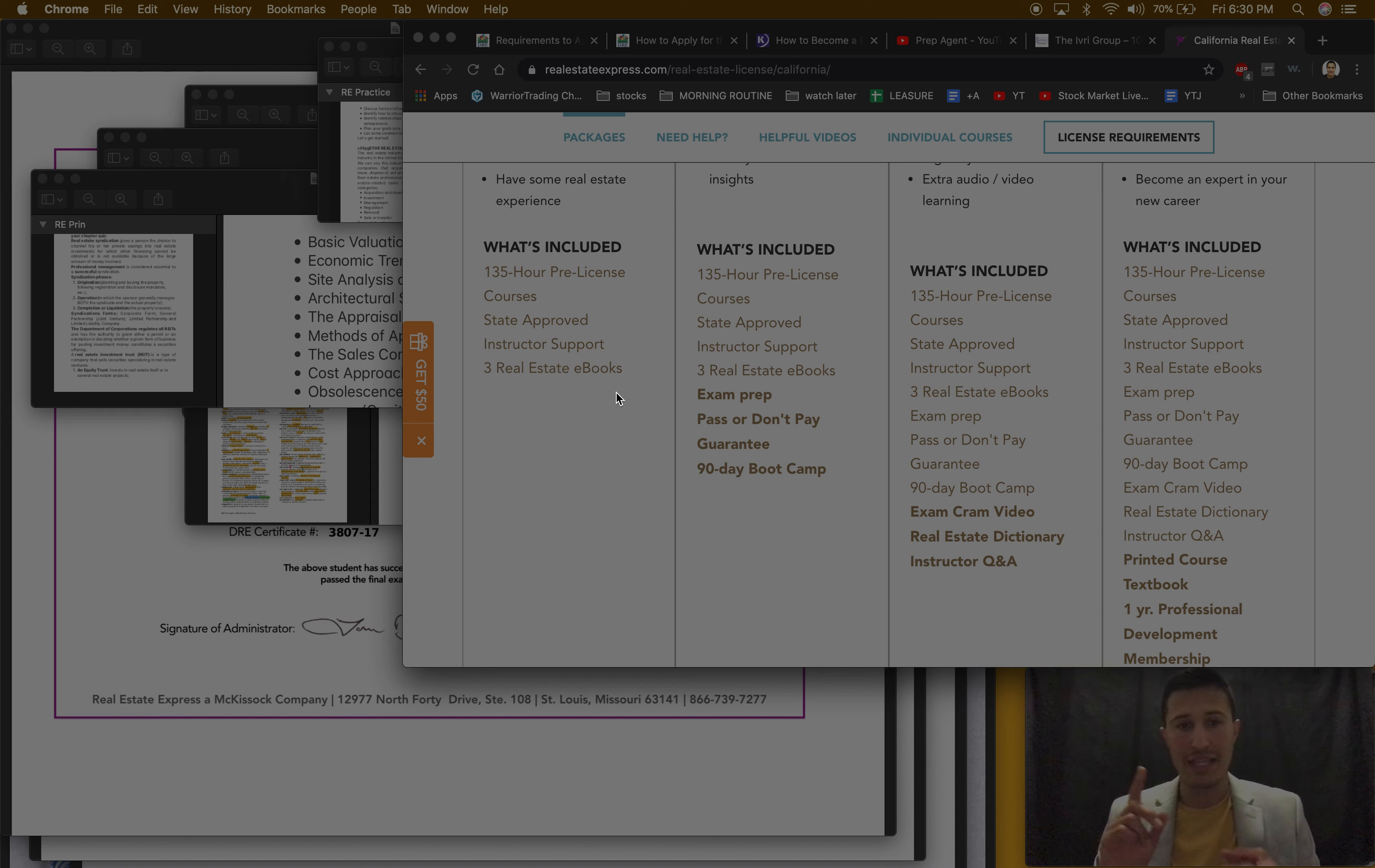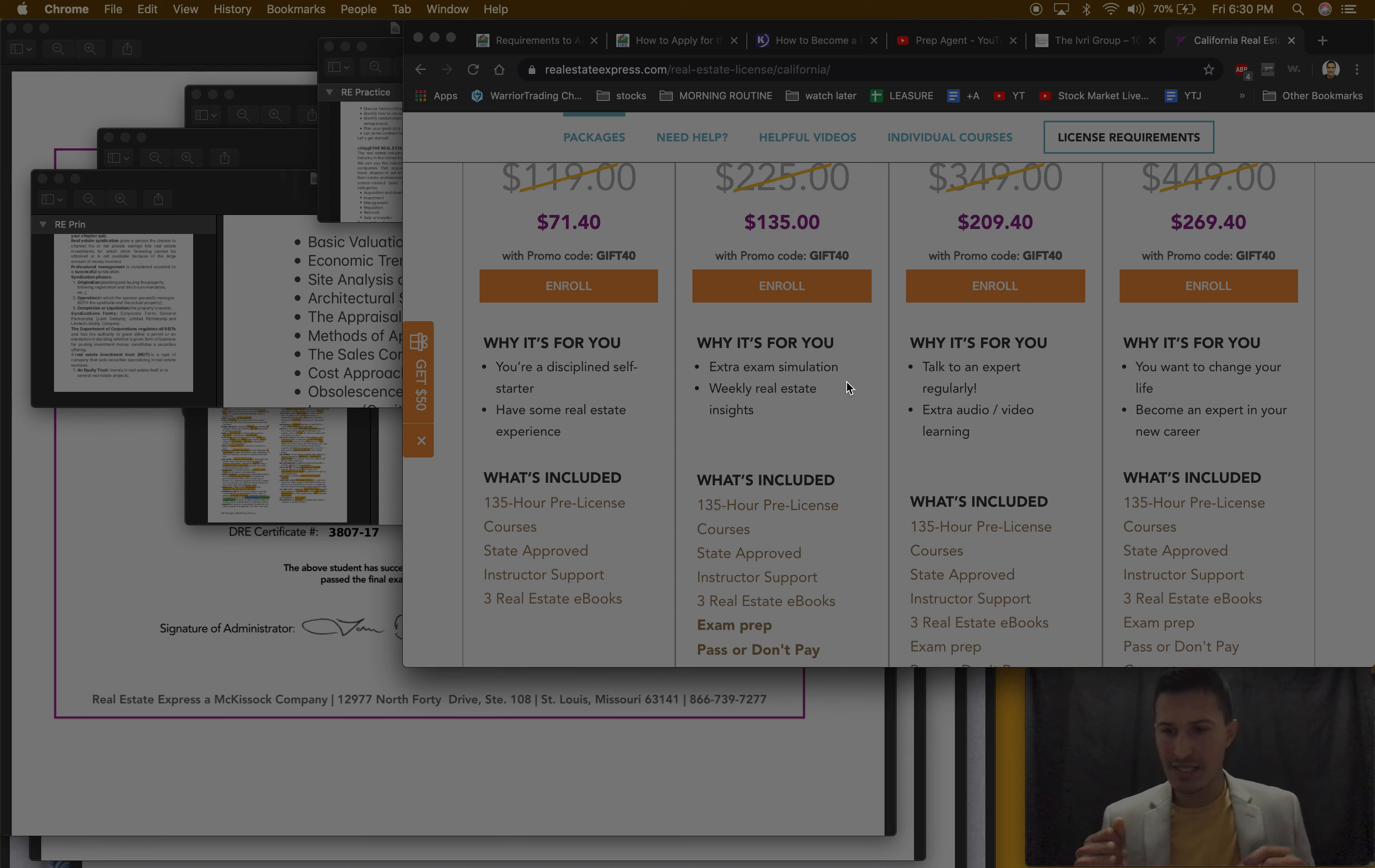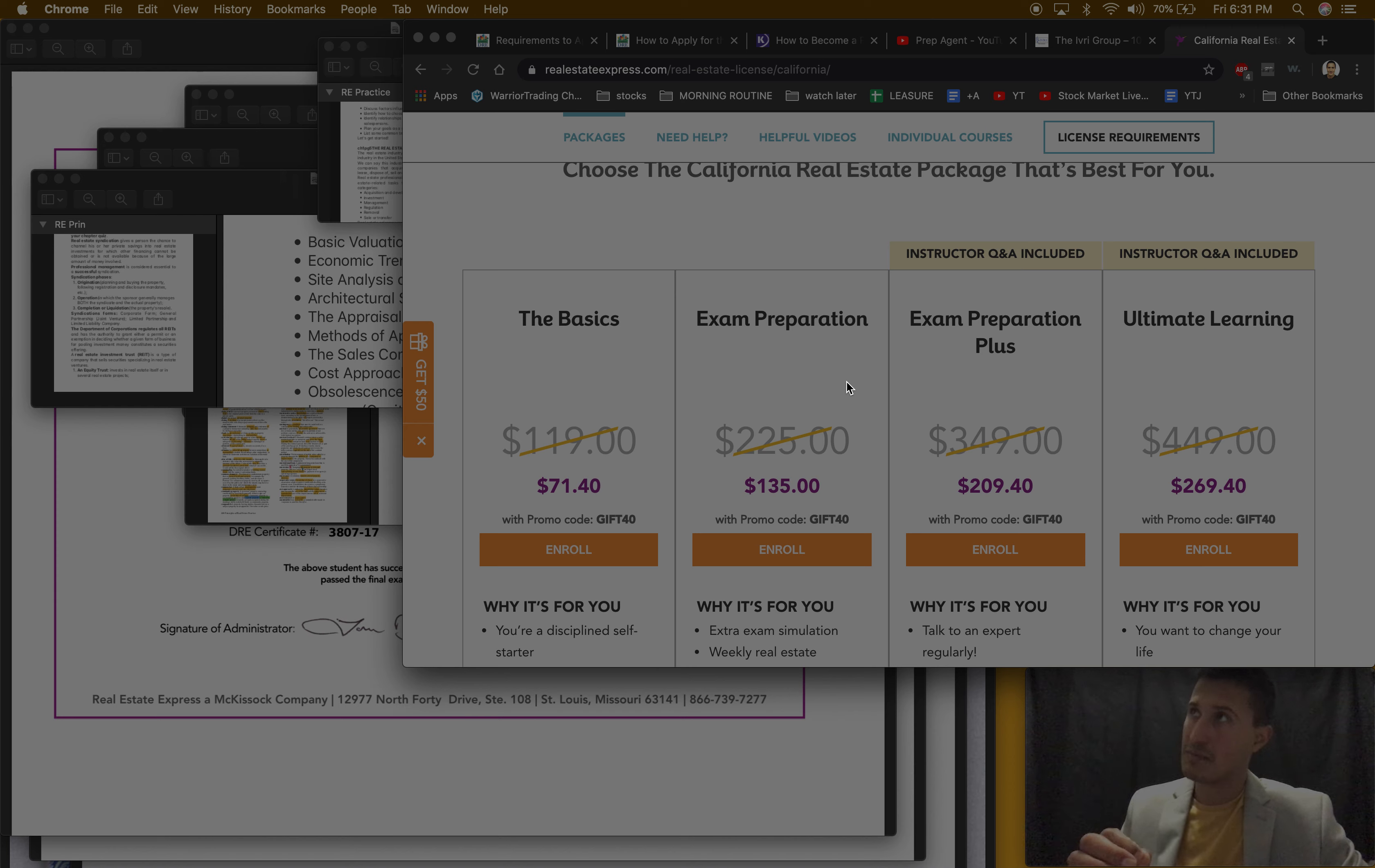So now that we got that out of the way, read through the details because you have to finish these courses within I think it's, don't quote me, but I think it was six months I believe. Once you enroll you get the details and it tells you by the time you have to finish.